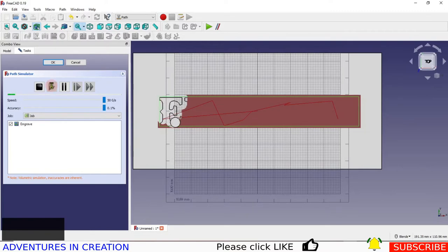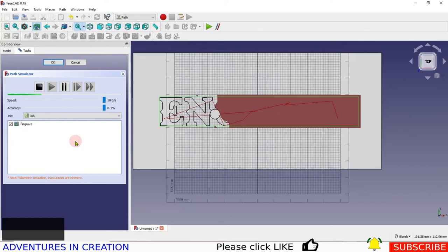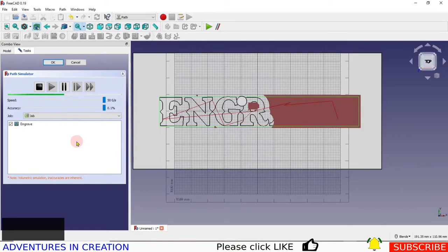You can see with the E that it's going around the outside and then goes around again — that's when it drops to the second depth. The simulation is running fairly fast. You can see it's going around each letter twice: first at 2 millimeters deep, then at 3 millimeters deep, so I get a 1mm finishing cut. And basically that is how you do an engrave.